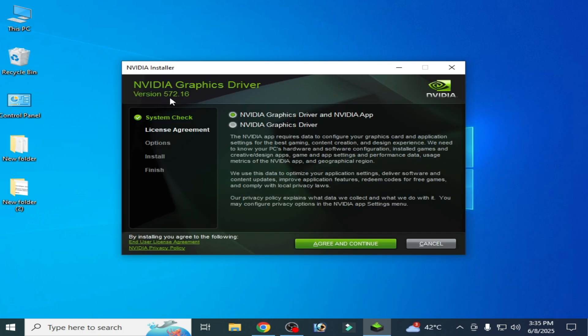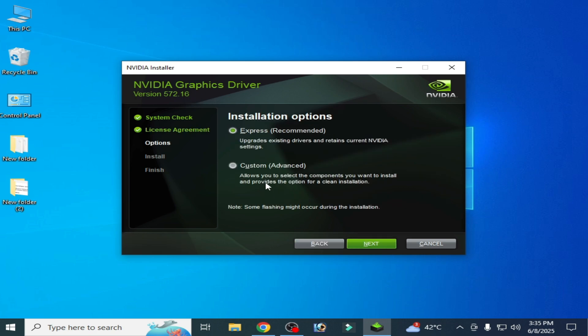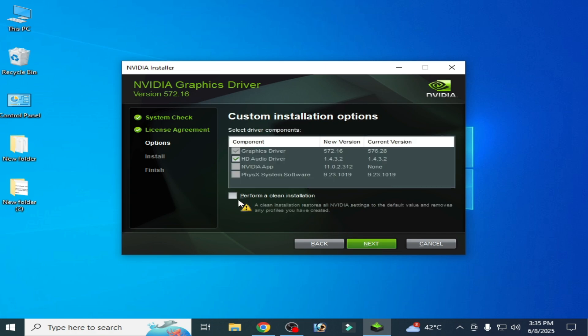You can see version 572.16. Check this option, add, then continue and check this option. Custom, advanced, next, and check this option and click on next.